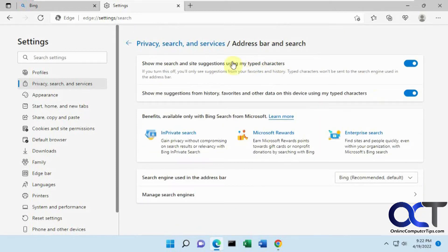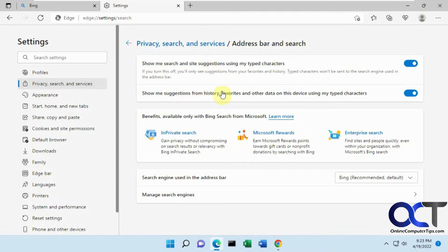So here's the two suggestions here. Here's the search and site suggestions, and here's suggestions from your history. So if we turn off the first one there,